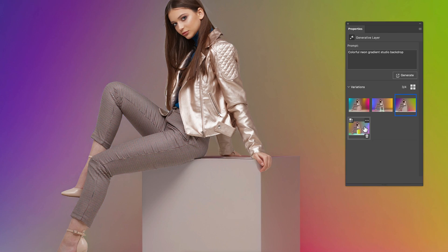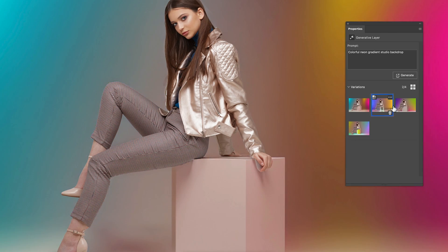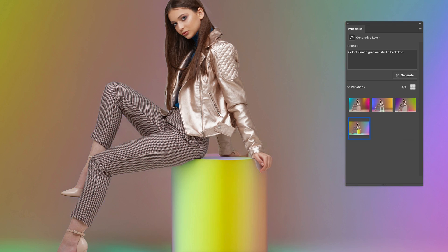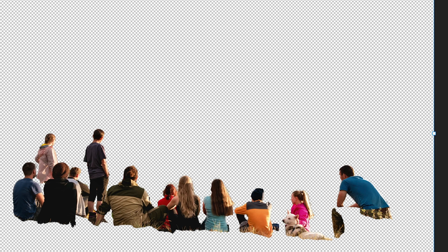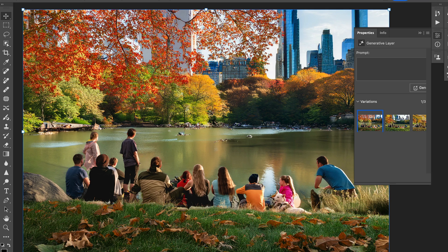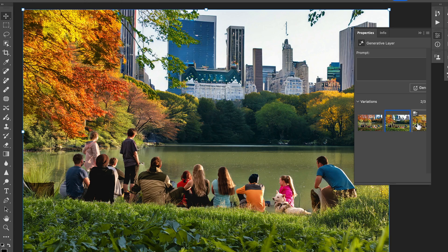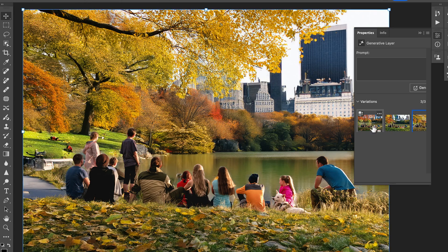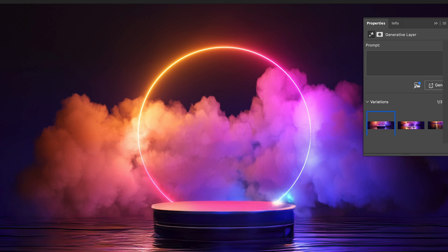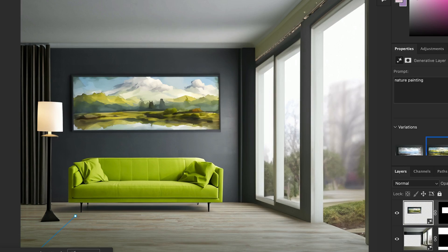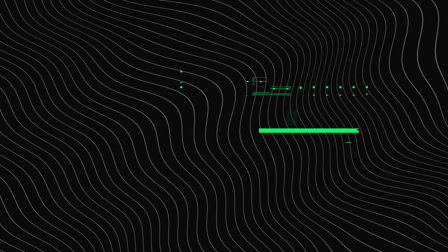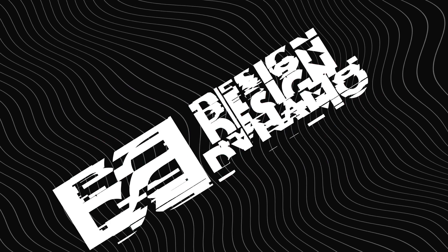Adobe Photoshop 2024 is packed with new features that leverage the power of artificial intelligence to boost creative potential and streamline workflows. You can create stunning lifelike images with new generative AI features.